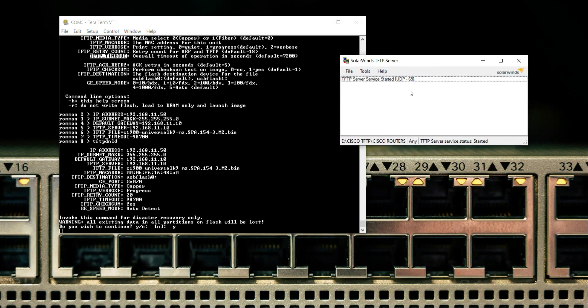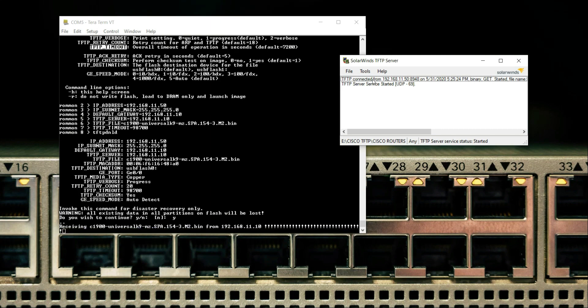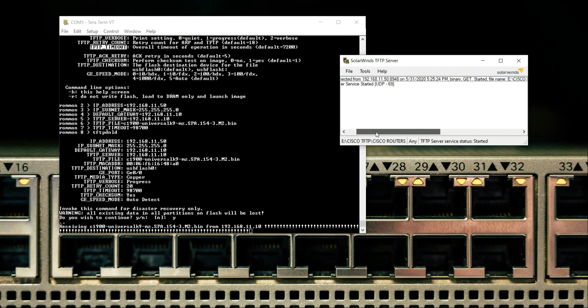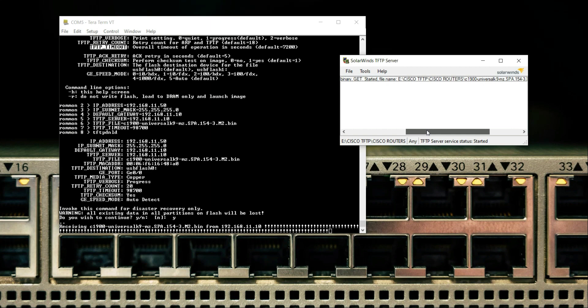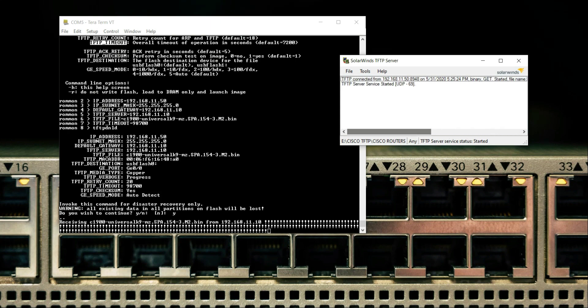As you can see, the TFTP connected from 192.168.11.50 and the file has been transferred. It is being started. This is my path, TFTP Cisco router, and this is the name of the file and its size, and it is being copied.